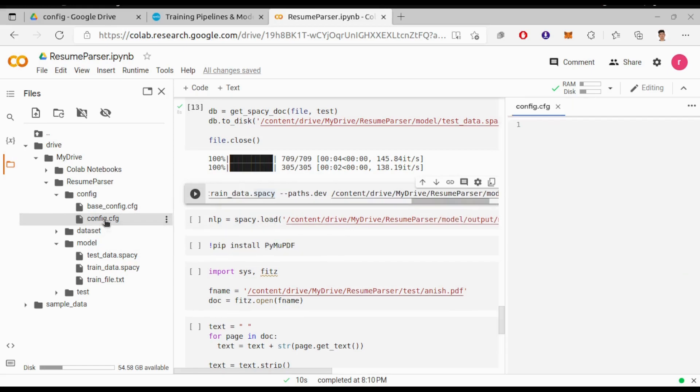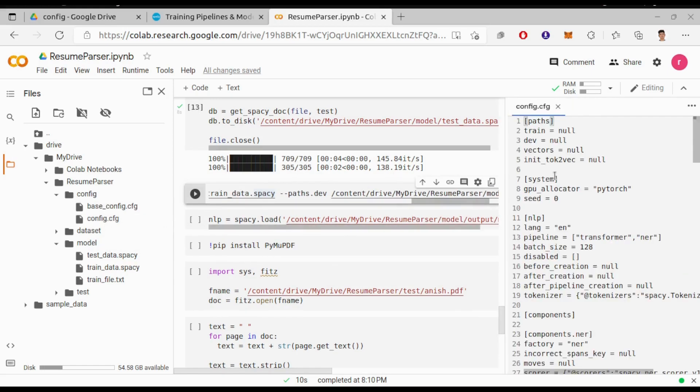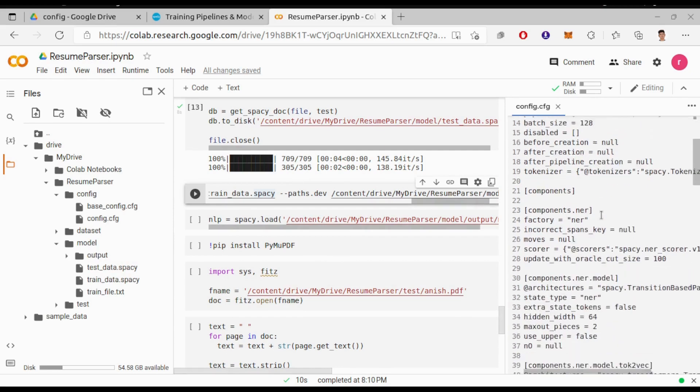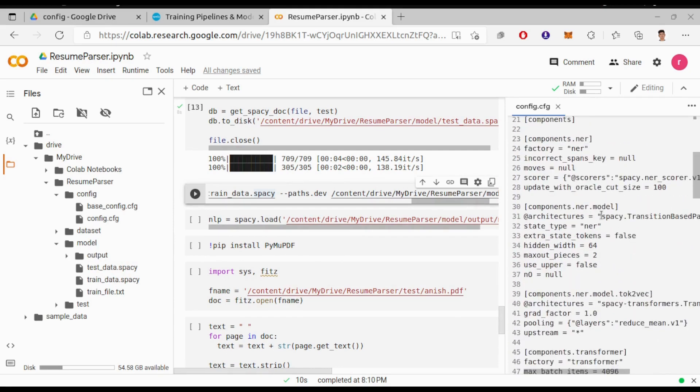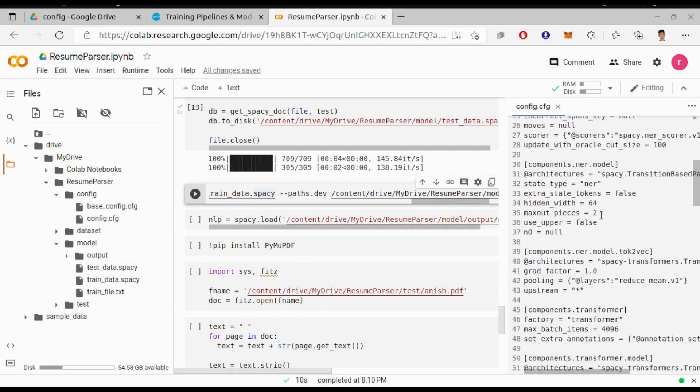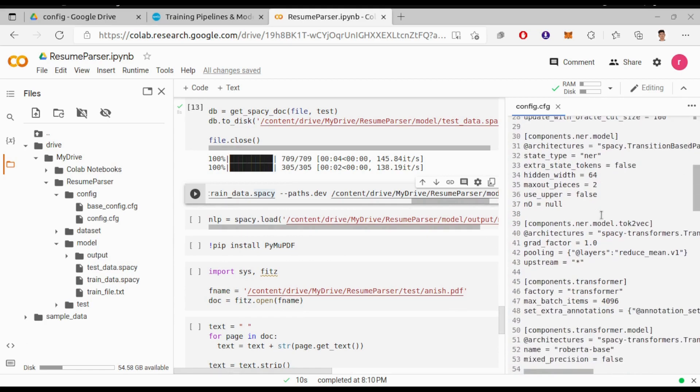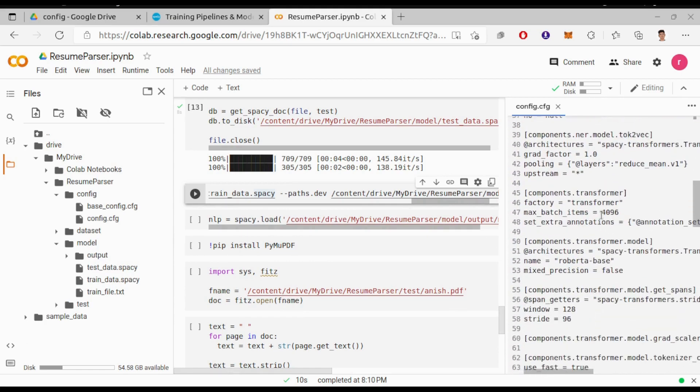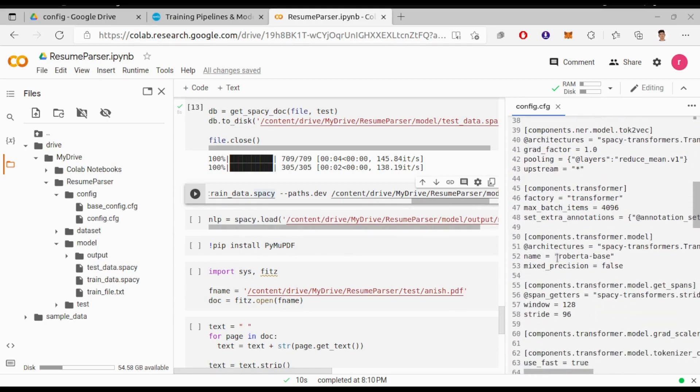Let's open the config file. You can make changes on your own as needed before starting training. You can see here we are using RoBERTa-based transformer. You can also use other transformers.